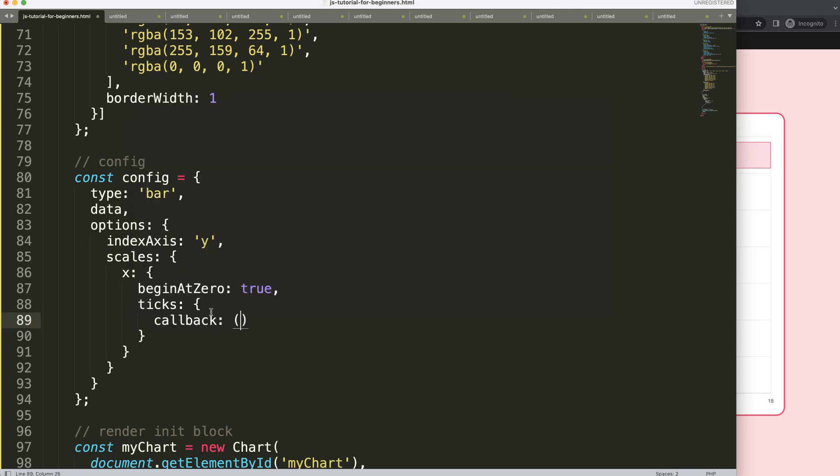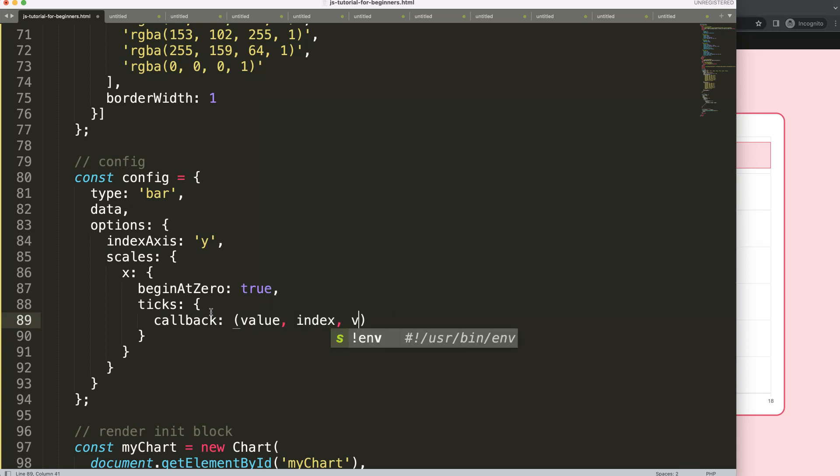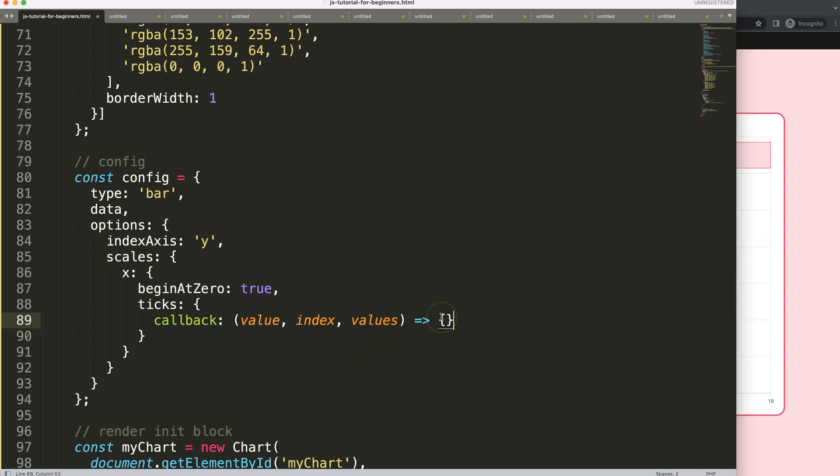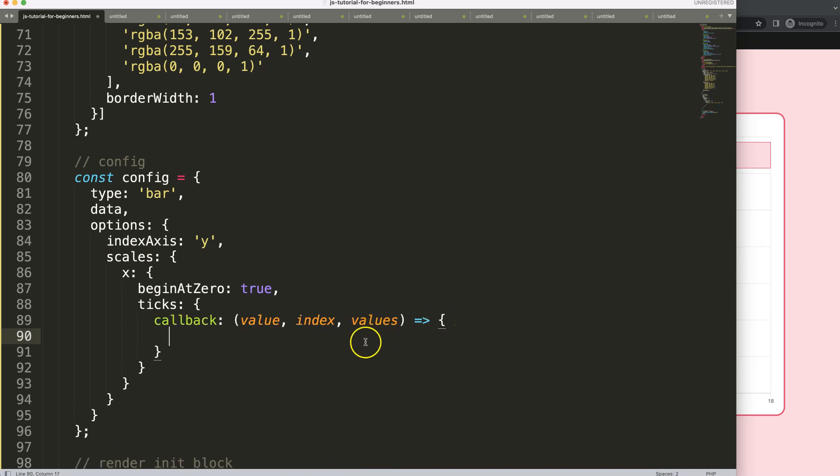Then we're going to say a callback, and with the callback there are three different arguments: we're going to use the value, the index, and we can say here the values. Then we're going to put in here a function arrow expression and curly braces.